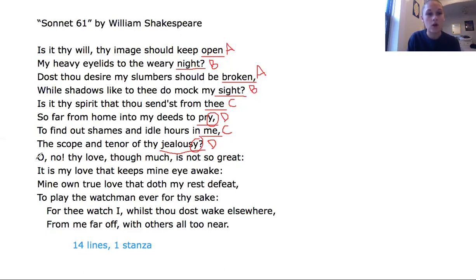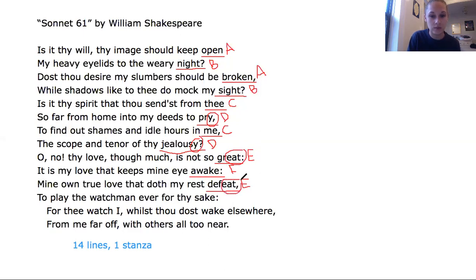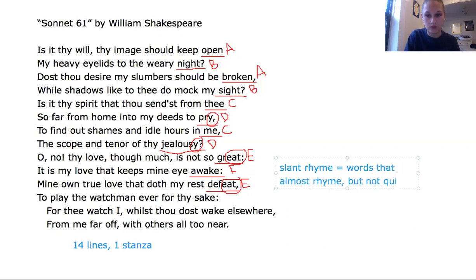'Oh no, thy love though much is not so great' — we have a new rhyme, so that's E. 'It is my love that keeps mine eye awake' — that's F. 'Mine own true love that doth my rest defeat' — this is a tricky one. It's not a perfect rhyme, but looking back at the word great, we see the same line endings E-A-T, so we make that connection. When there are two words that kind of rhyme but not quite, that's called slant rhyme — words that almost rhyme but not quite. Shakespeare liked to do that a lot.